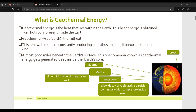The earth is actually made up of four different layers, and the innermost part is known as the earth's core. It is believed that 4,000 miles beneath the earth's surface we can extract the heat energy, and this phenomenon is known as geothermal energy generation deep inside the earth's core.